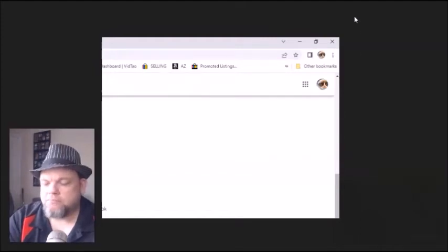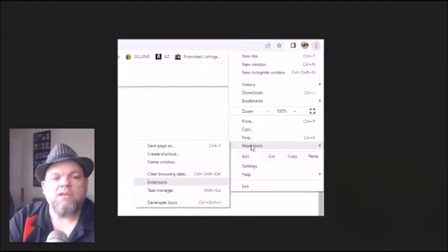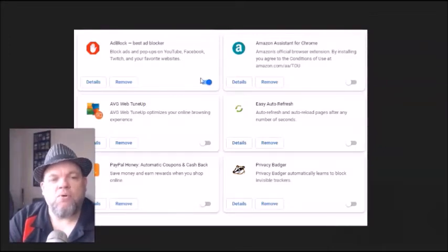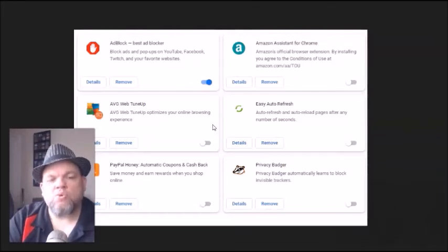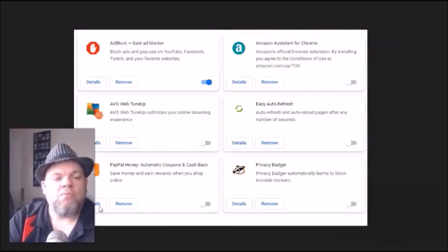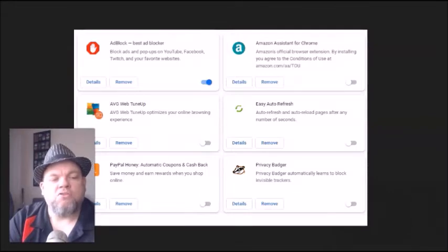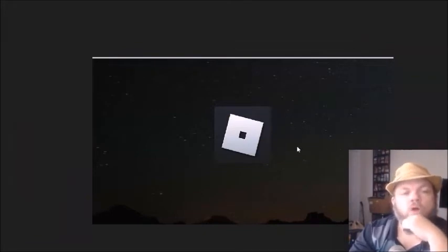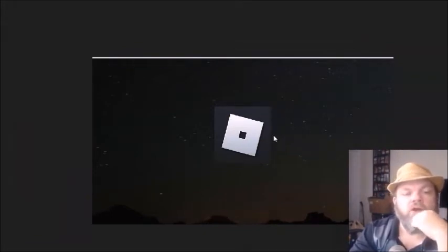In Google Chrome, go to the upper right with the three little dots and click on it, then go all the way down to More Tools and then over to Extensions. Look at all your extensions — for example, if one is on, go ahead and turn it off. Make sure all the extensions are gray, not blue, so we're temporarily disabling all of them, because that may be causing your Roblox not to go through.